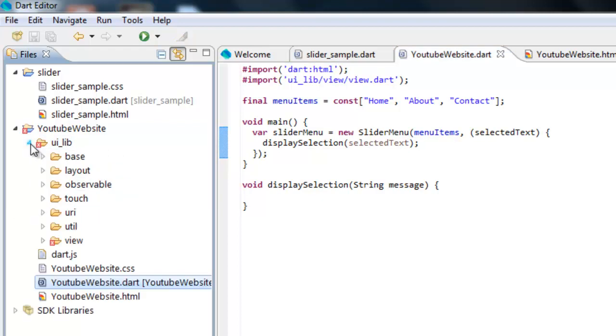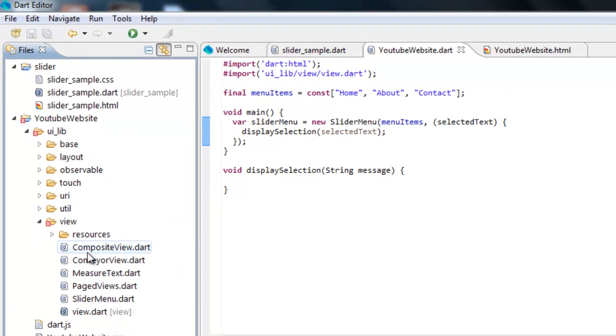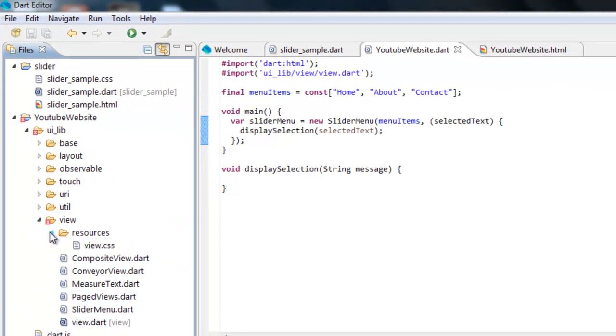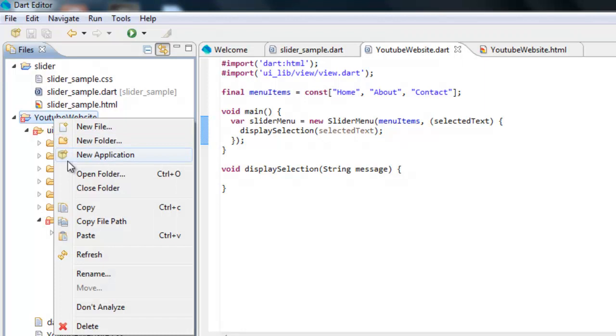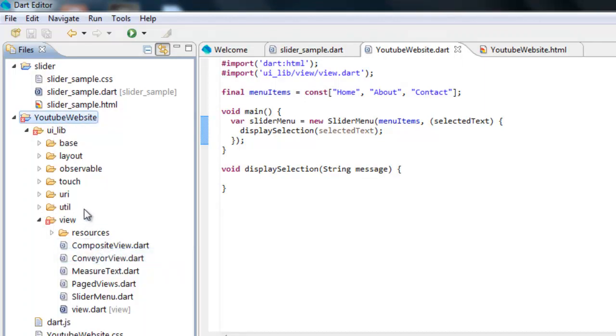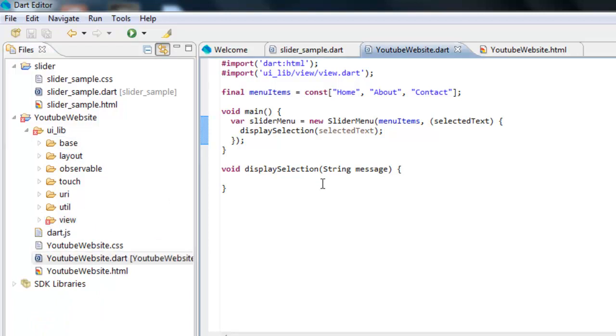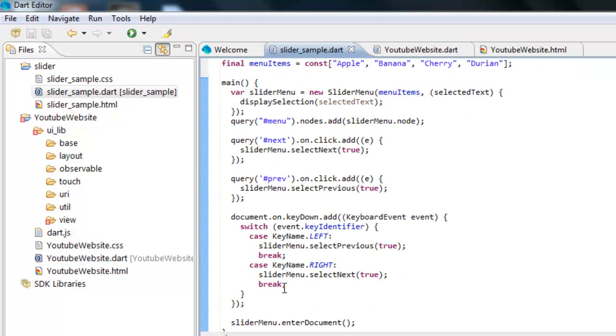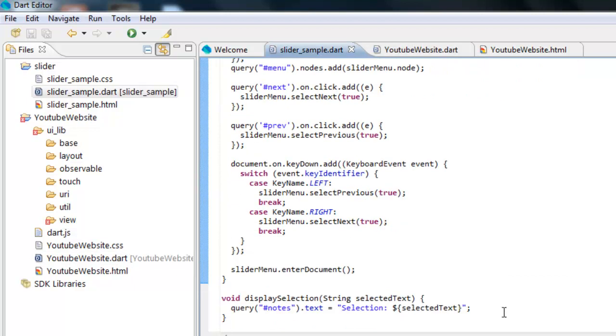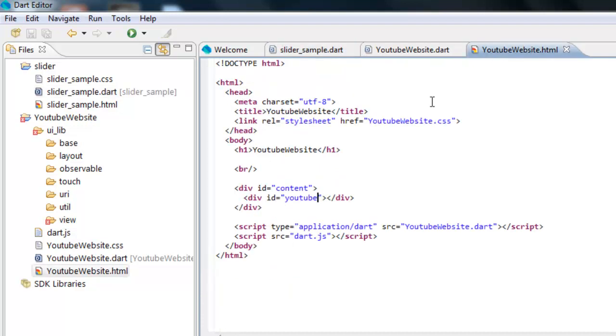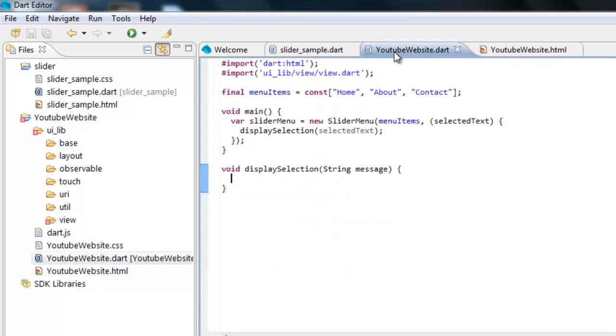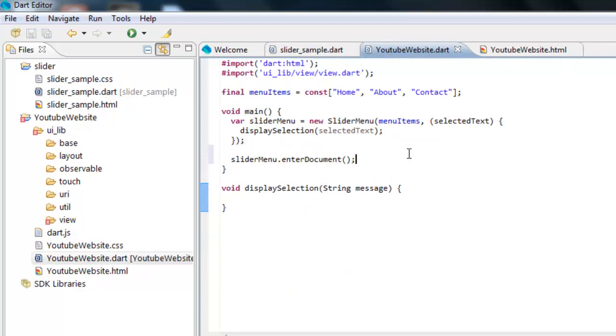I don't know what the problem is. I'm just going to ignore that for now. At the end, you want to put this: slider menu to enter document. That's just making it show up on the actual page. Now what you want to do after that is we have to add it to the nodes of the div tag which we haven't made yet, which I'm actually going to make right now.